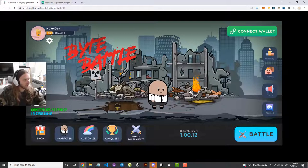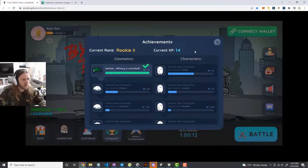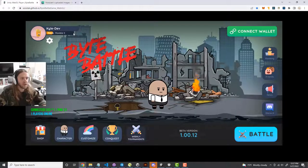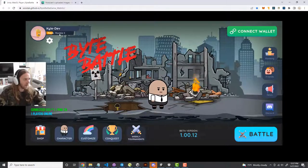Up here you'll see your rank system. As you progress through the conquest and earn more XP, this bar tells you how far you have to go until you hit the next rank. The bar increases as your XP increases and resets every time you hit a new rank, so you just keep going up.